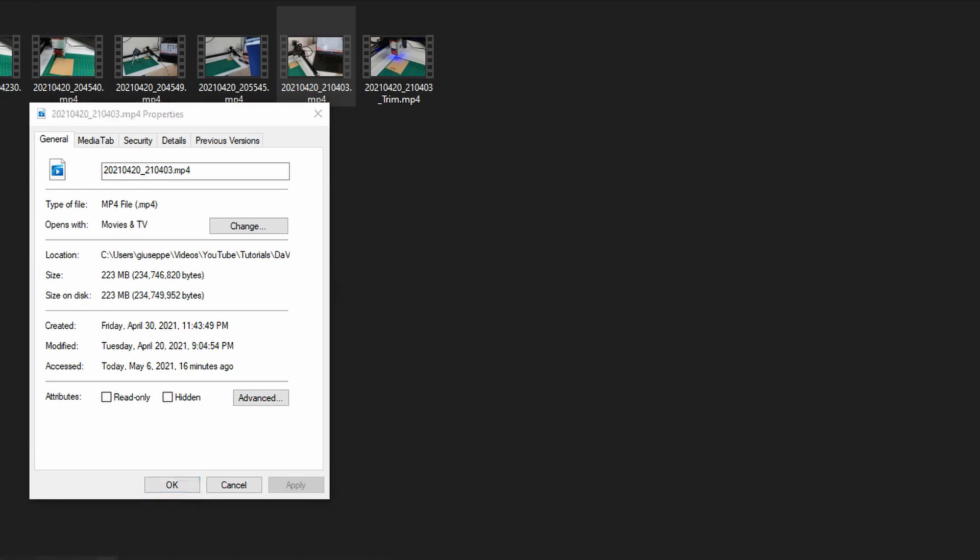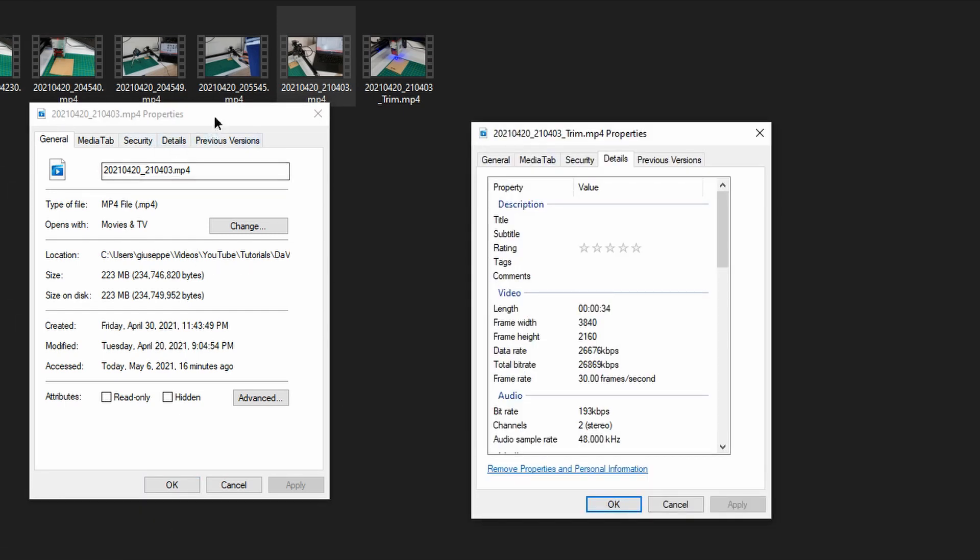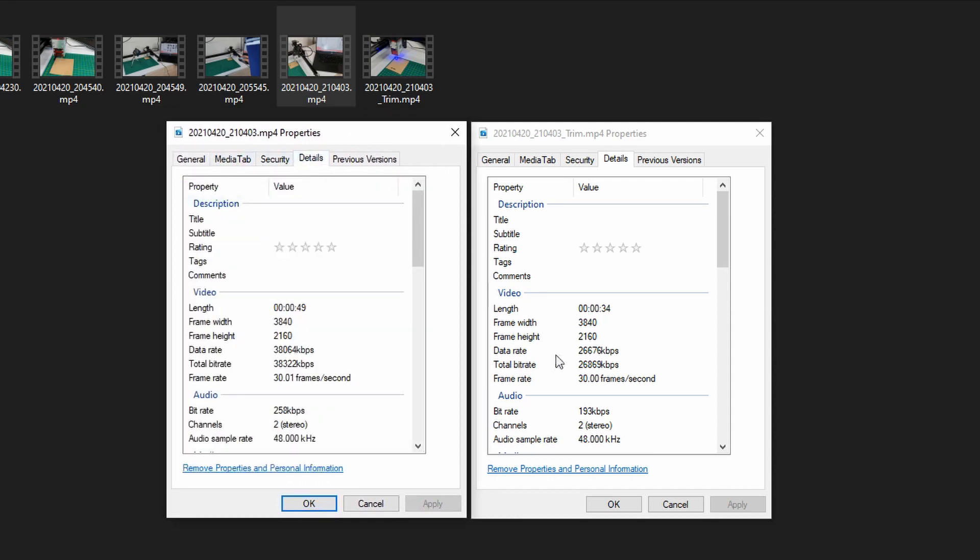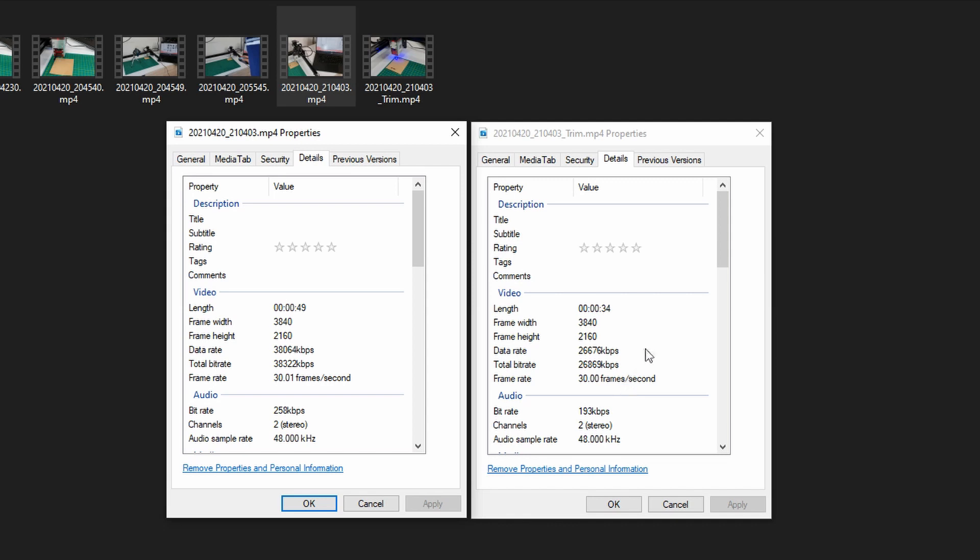Let me take them side by side. Something that you can already notice is that the bitrate has dropped drastically. As you can see on my original footage I had 38,000 kilobytes per second and now I have 26,000 kilobytes per second. But that's not the only thing. We can also notice the bitrate of our audio.